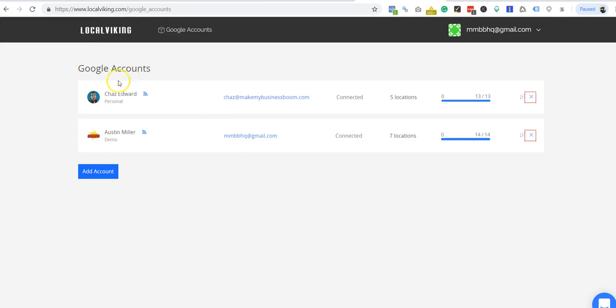I'm not going to actually click because I do have some accounts on this personal one that I can't reveal. But this is where you would go to manage.